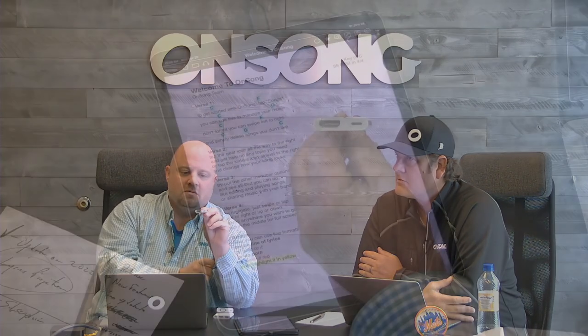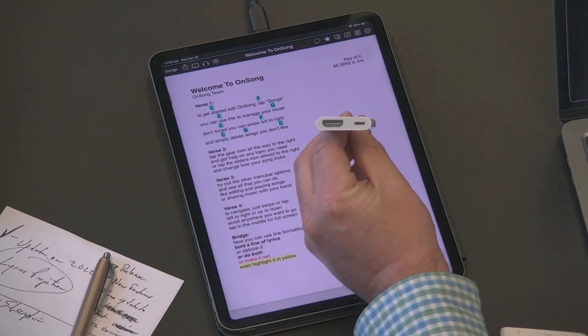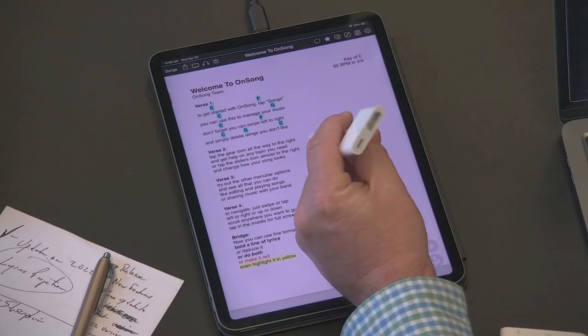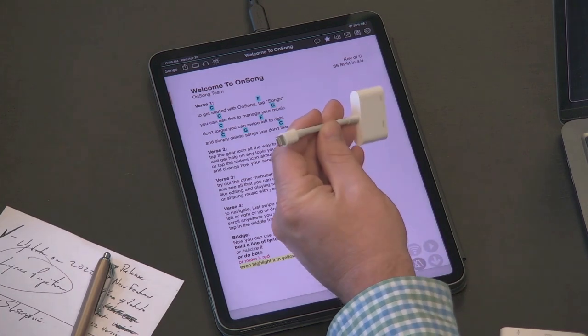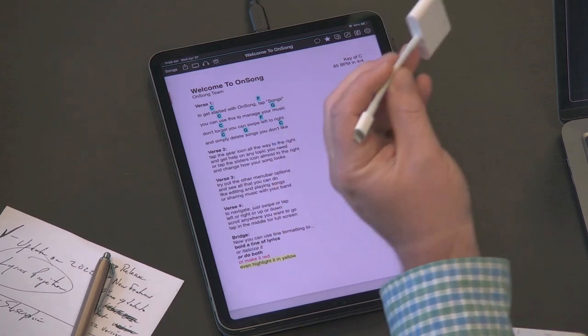This is a lightning port digital AV adapter, Apple calls it. On this end you have your lightning port, and on this end you have an HDMI port right there. You should also have a charging port. As you can see, you have the HDMI on that side, your lightning port on that side.